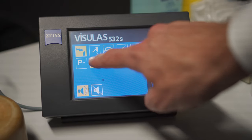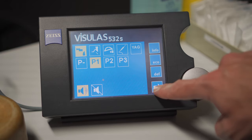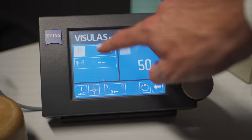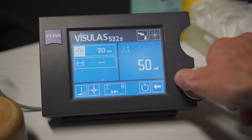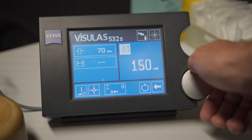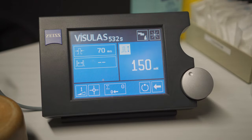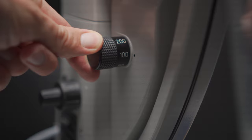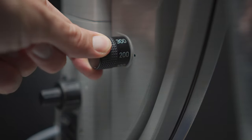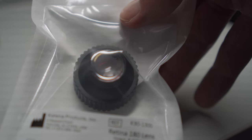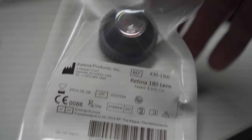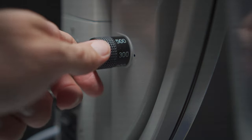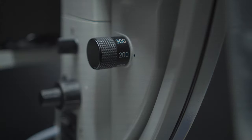For the moment, I will just give you a little quick start guide on what settings I usually use. I usually like to start with 70 milliseconds and 150 milliwatts. The spot size depends on your contact lens. I usually use the Retina 180 lens at our clinic, which has a laser spot magnification of 1.25, so I start around 300 or 200 microns.